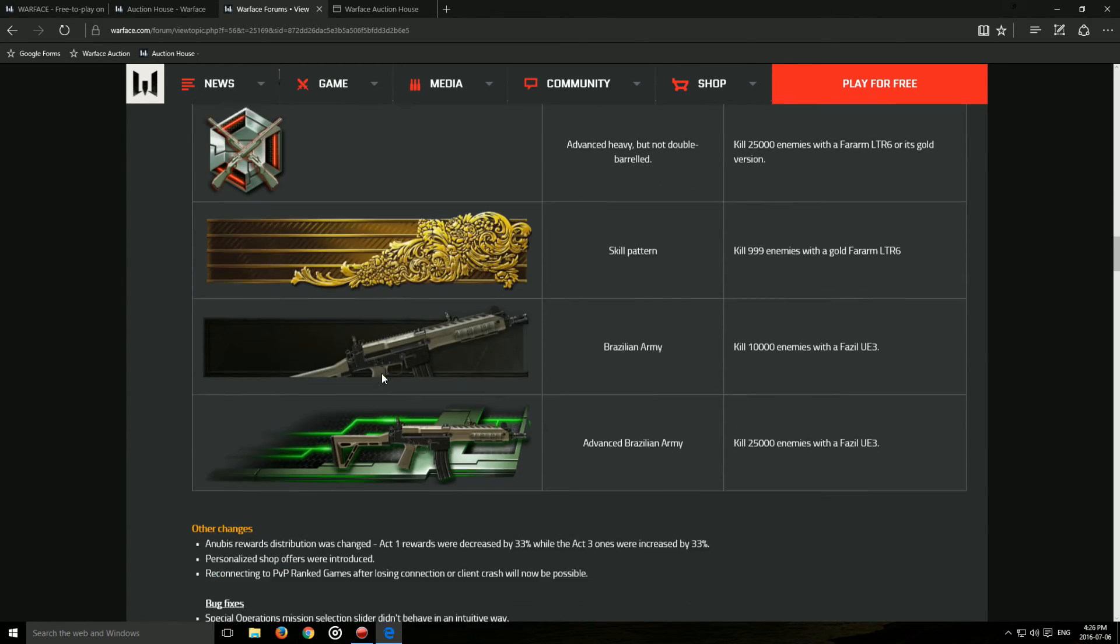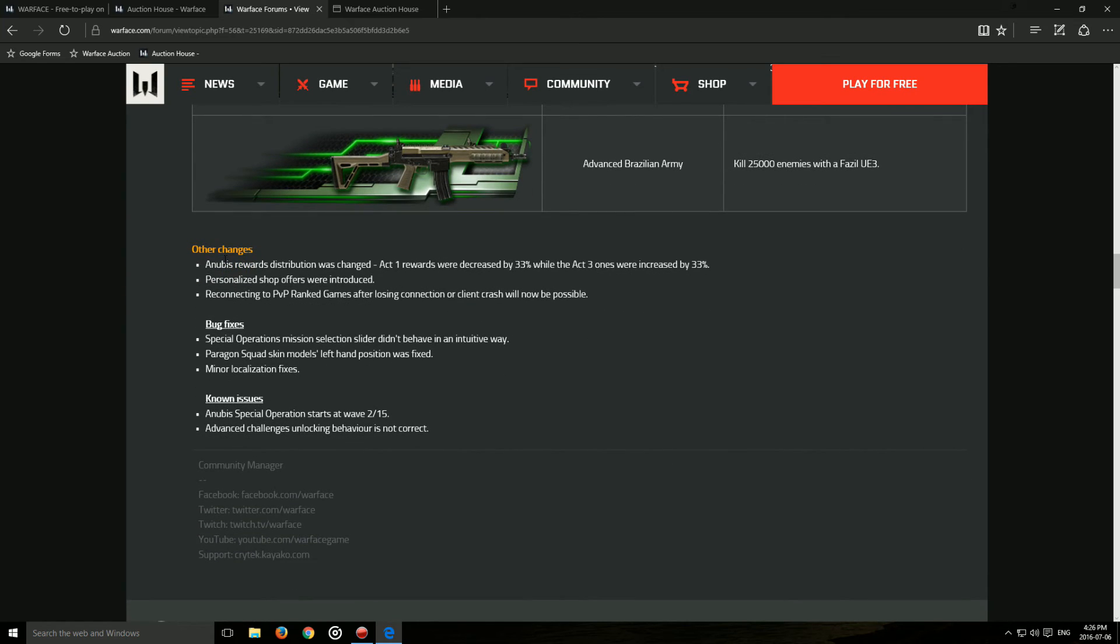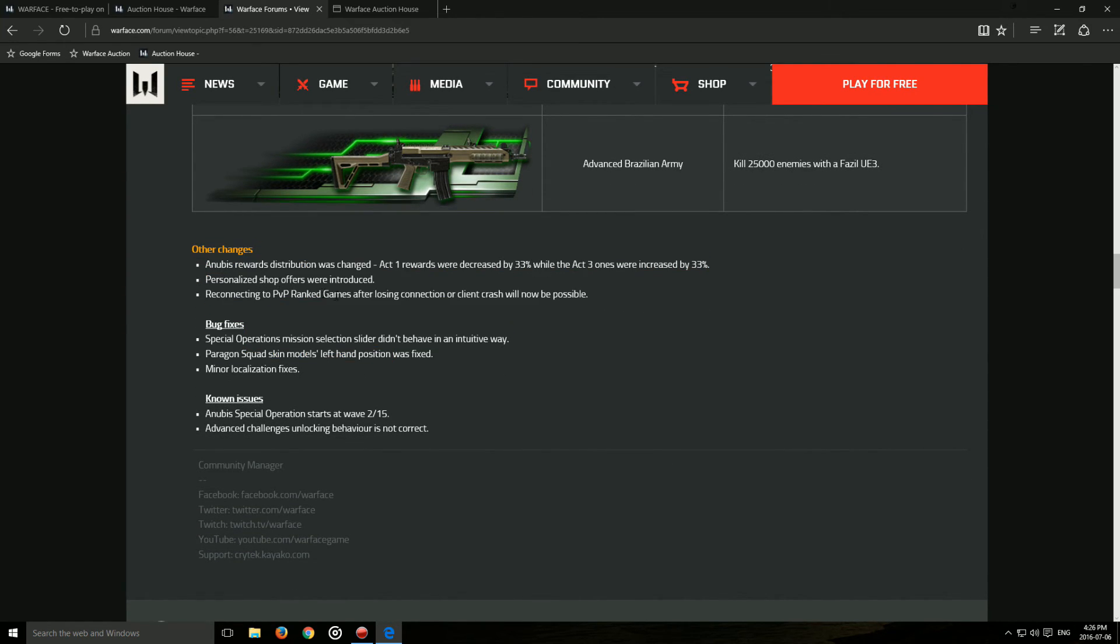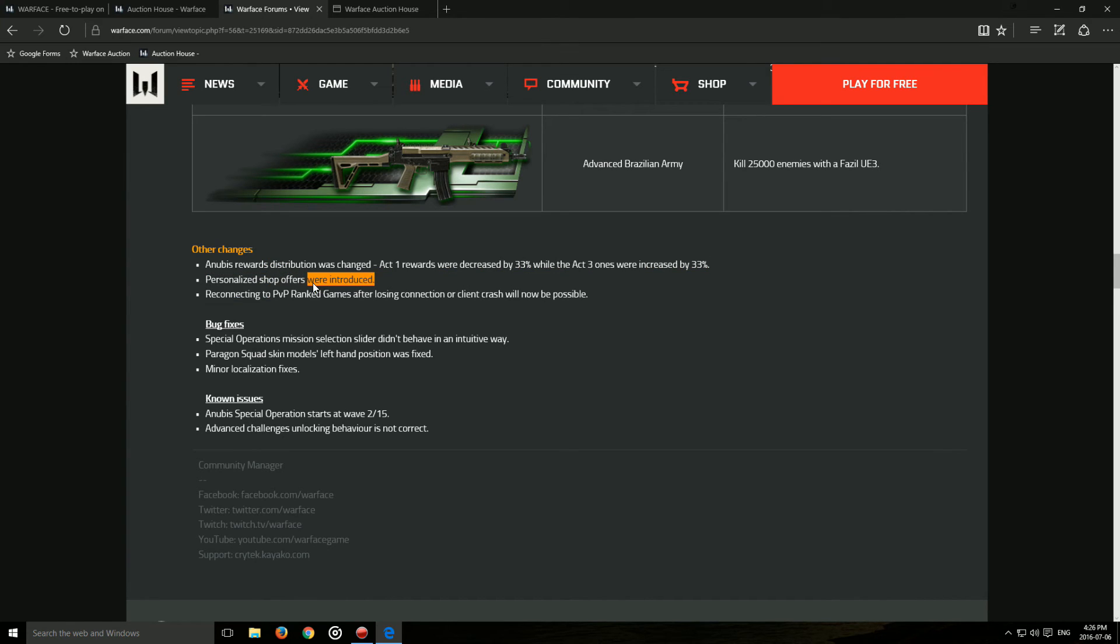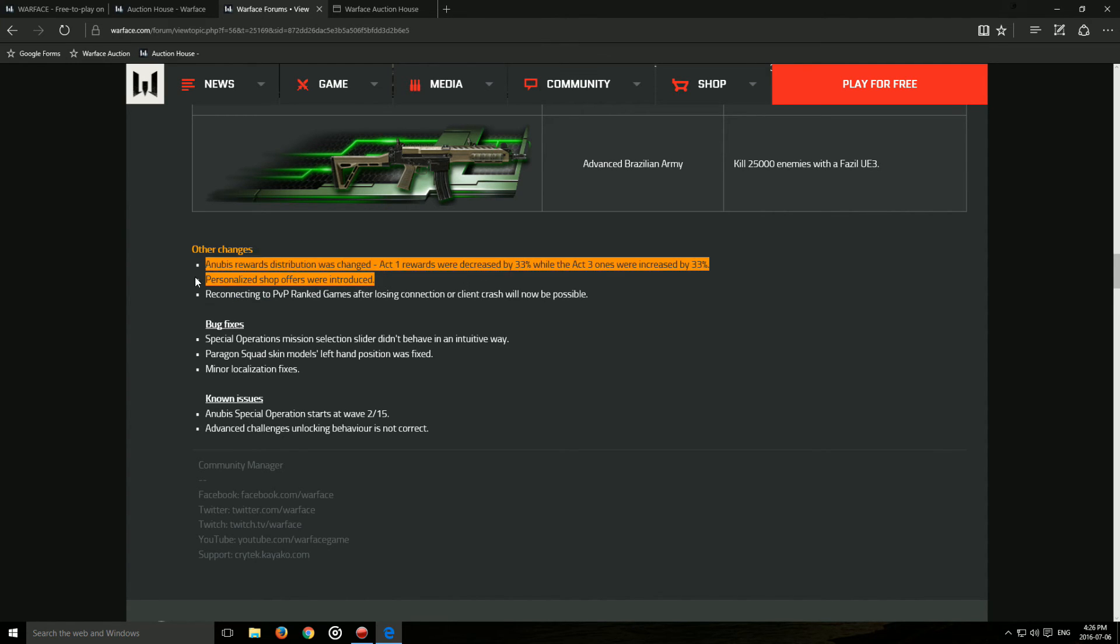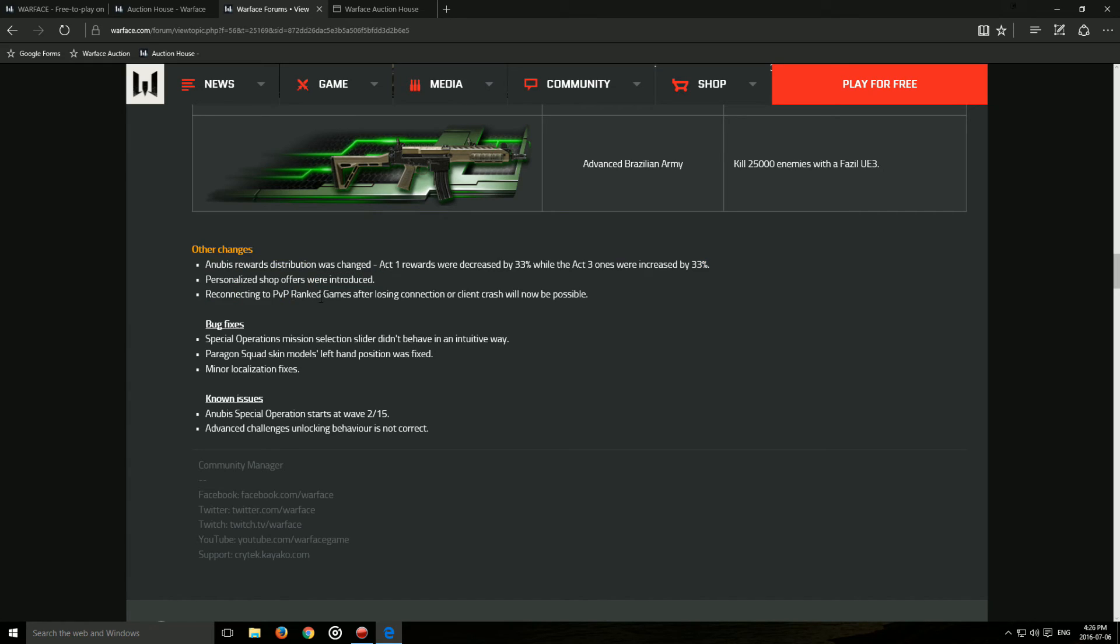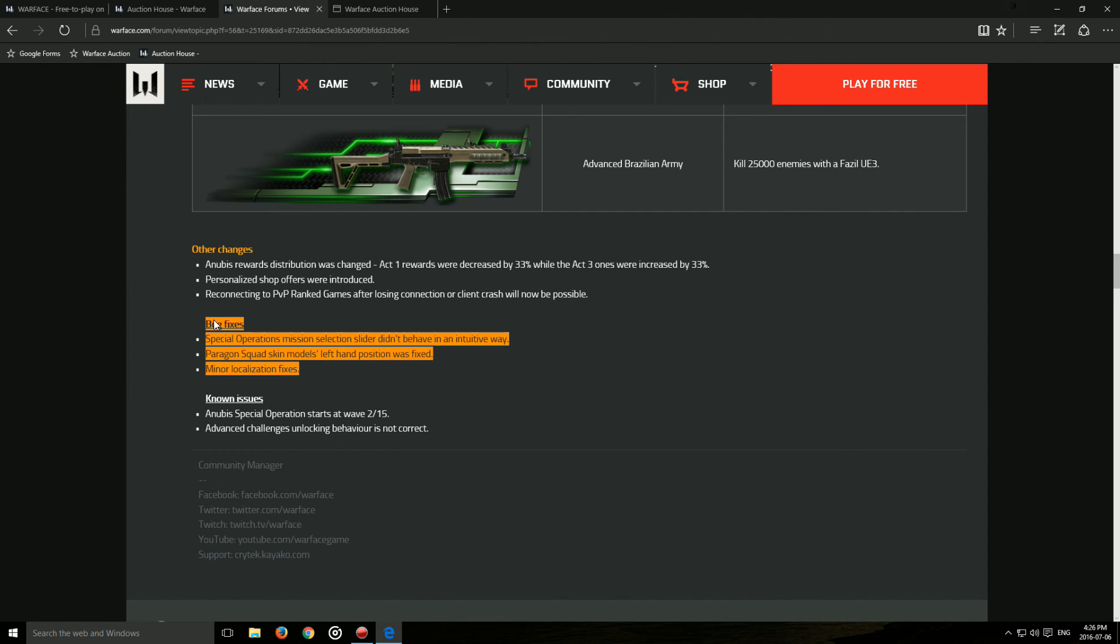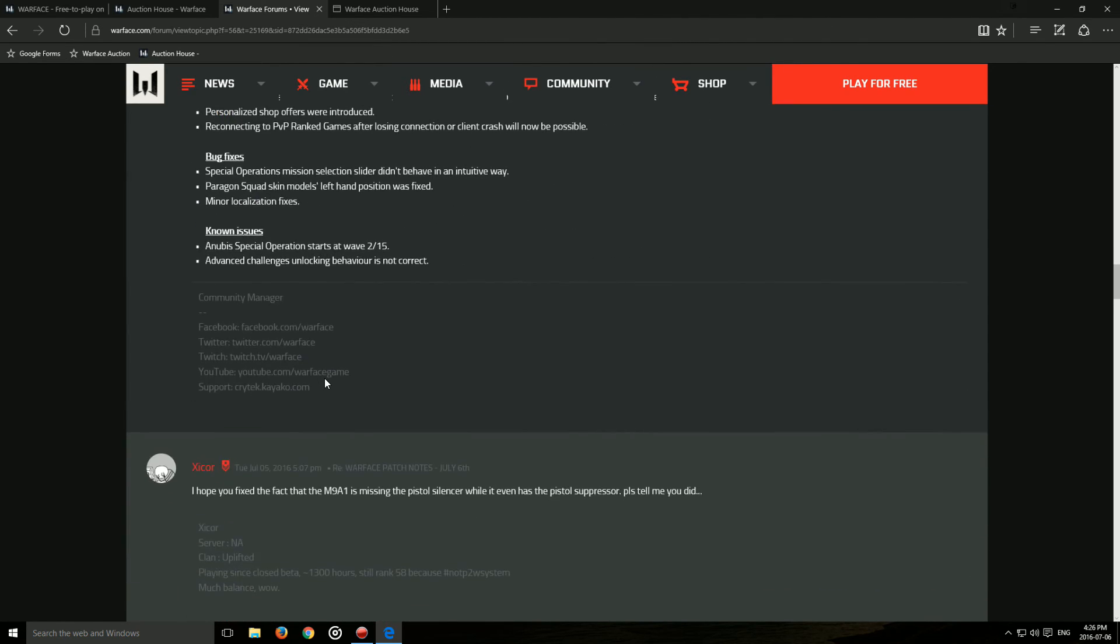Next we have the achievements for all these. Client crash after losing connection will now be fixed. That's a pretty cool feature because this game has a lot of problems like that, crashing and losing connection. So that will be really good.